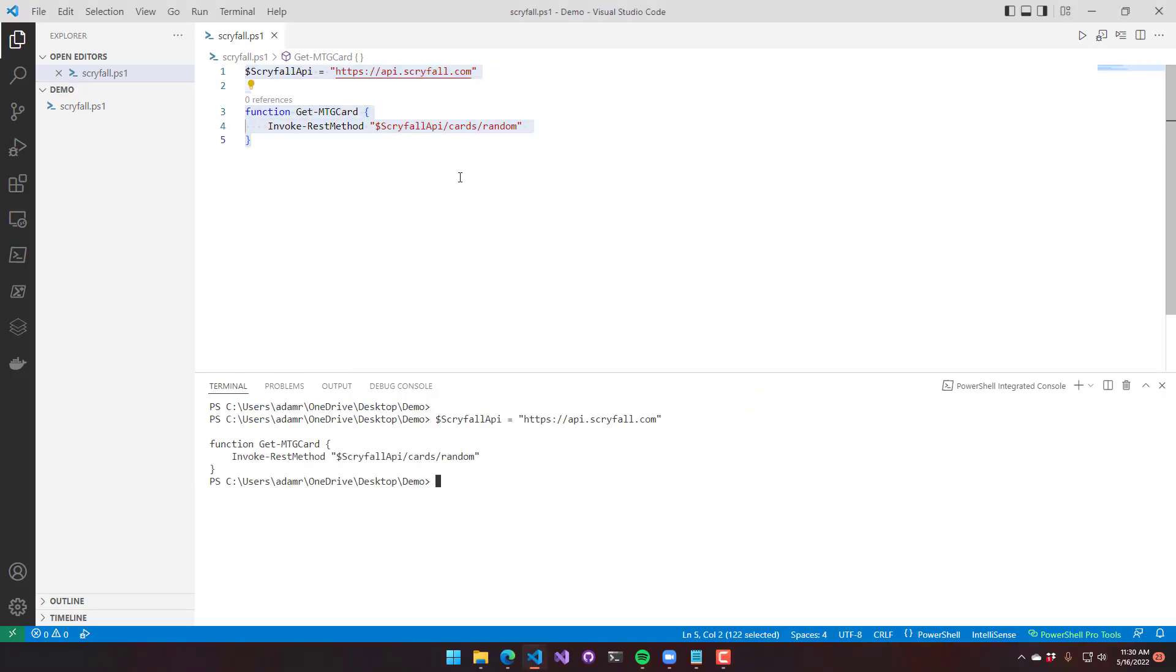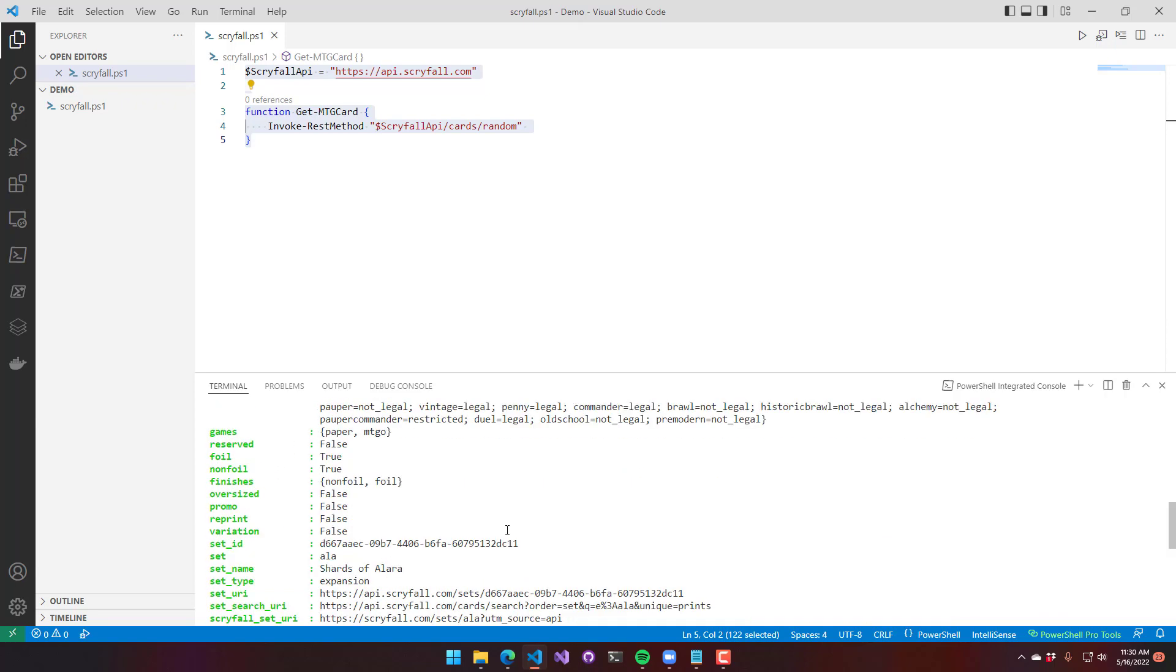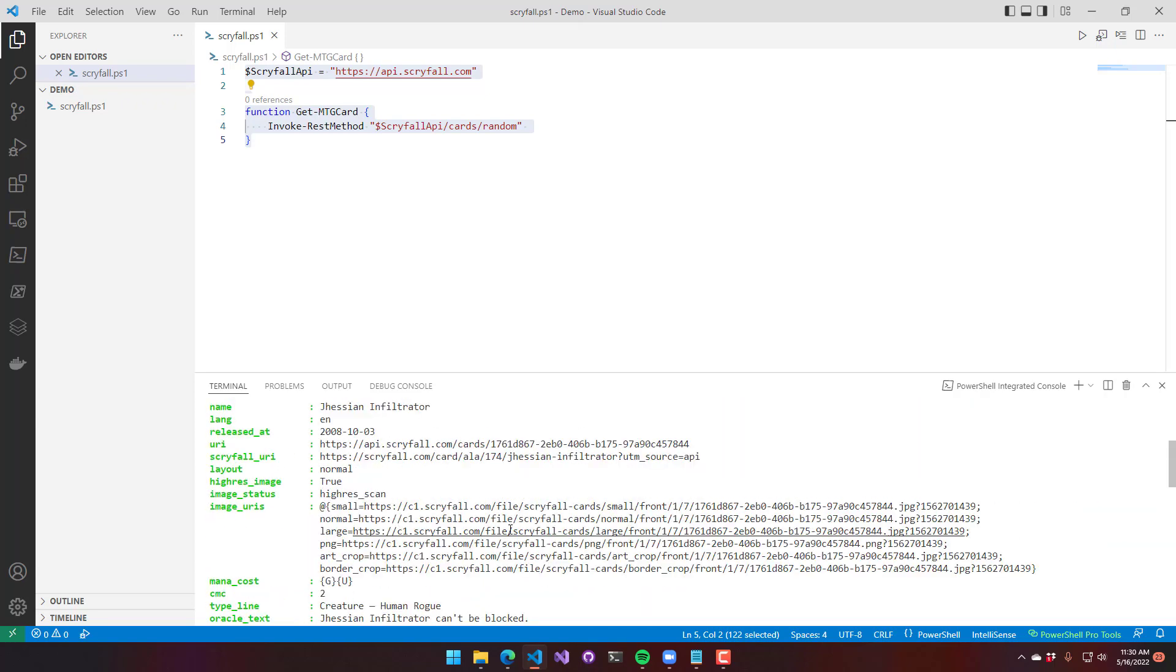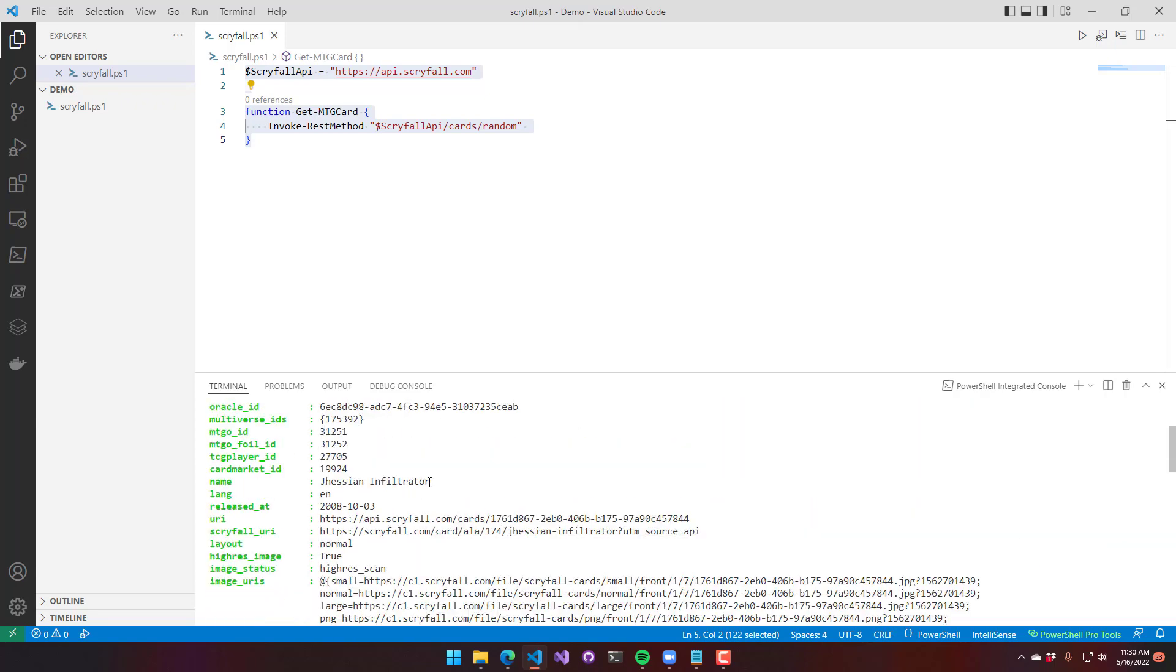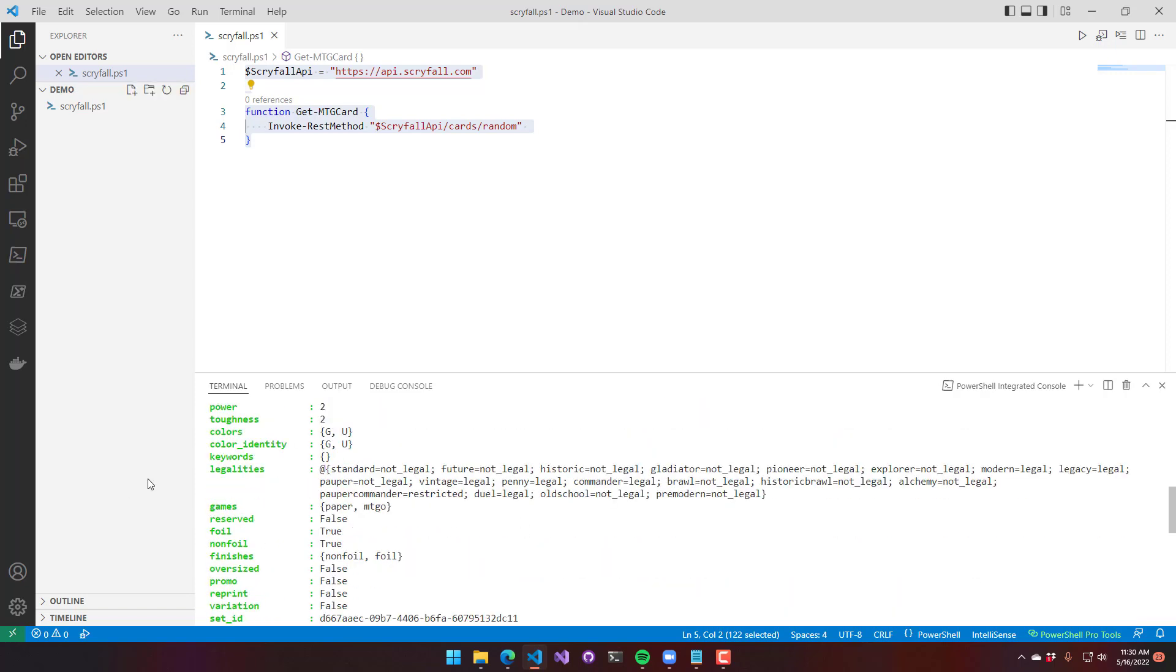You can see here that I have a basic function called getmtgcard. When I execute that, it returns a basic Magic of the Gathering card from the Scryfall API. You can see the name, image URIs, and other information about this card.